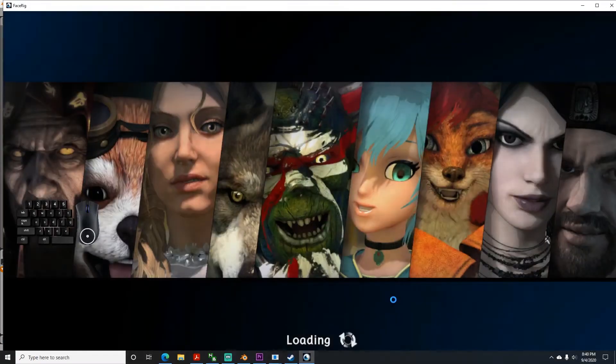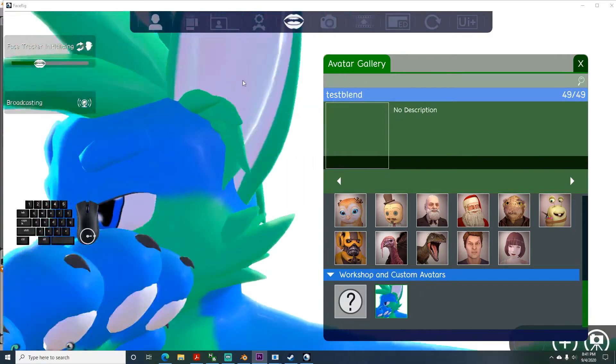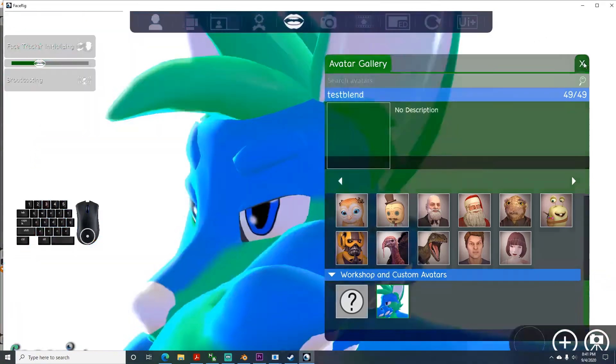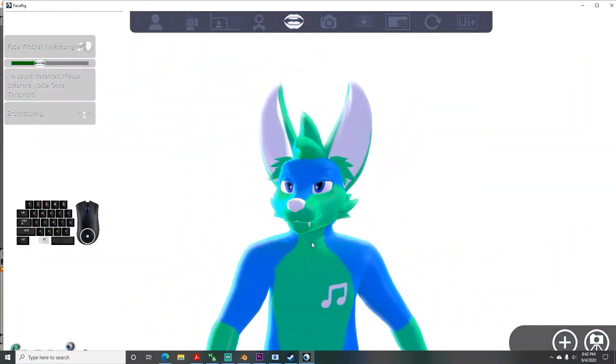To adjust the position in FaceRig, you can hold Alt and scroll the mouse wheel in and out, or left click to rotate your position, among other things.